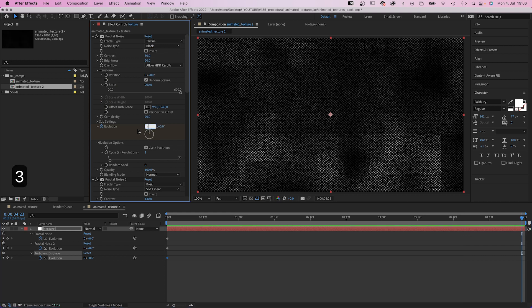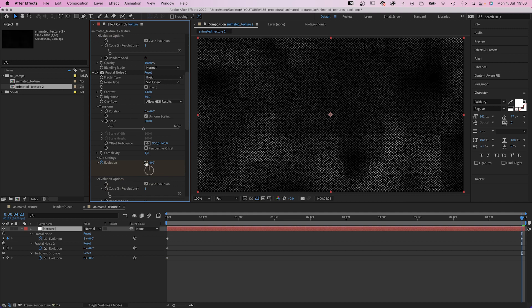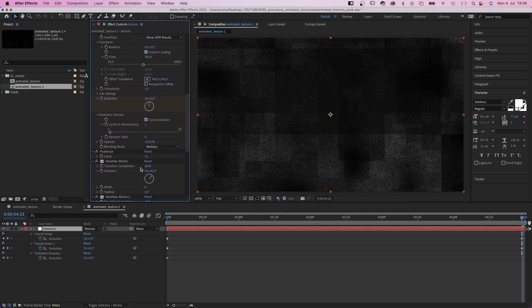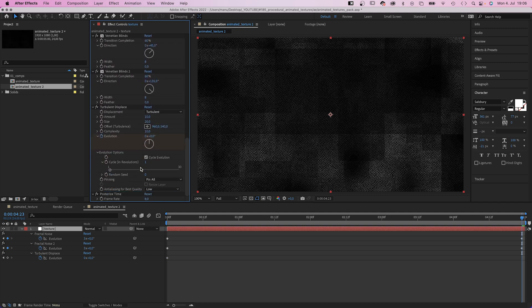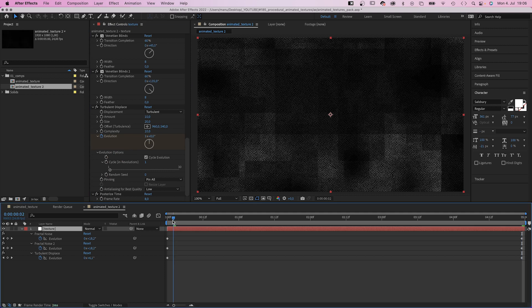So let's change it to 3 for the two fractal noise effects and the turbulent displace effect to 1 to make this animation slower. And to be very accurate, we need to move these keyframes one frame further to the right.